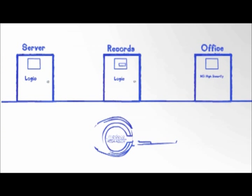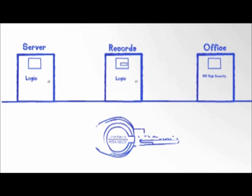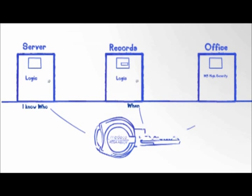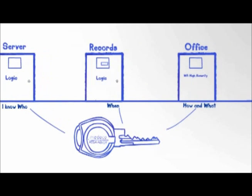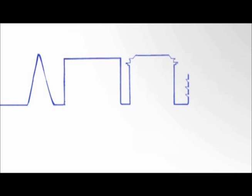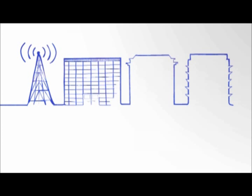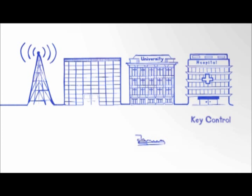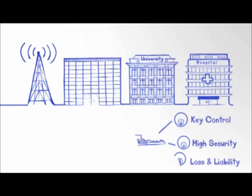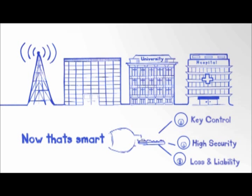One key with access to doors needing patented key control, high security, and loss and liability control. One key, three levels of security, unlimited applications. Now that's smart.